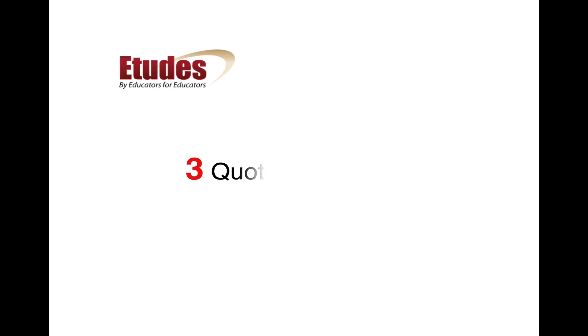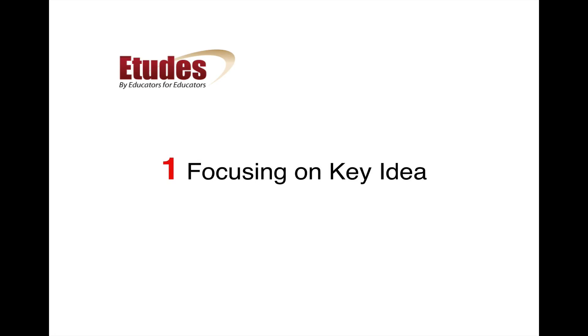Hi. Today we're going to look at three quote tool tricks. I think you're going to like these. The first one we're going to look at is focusing on the key idea.